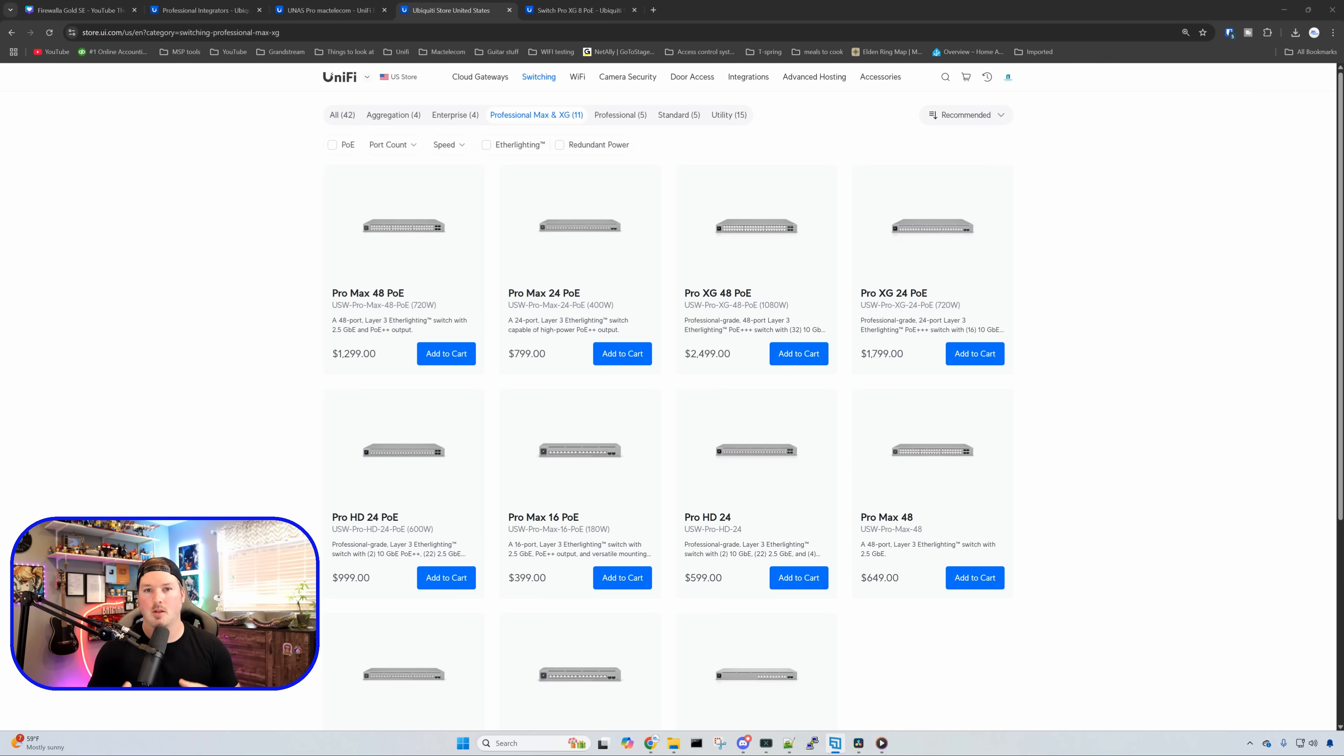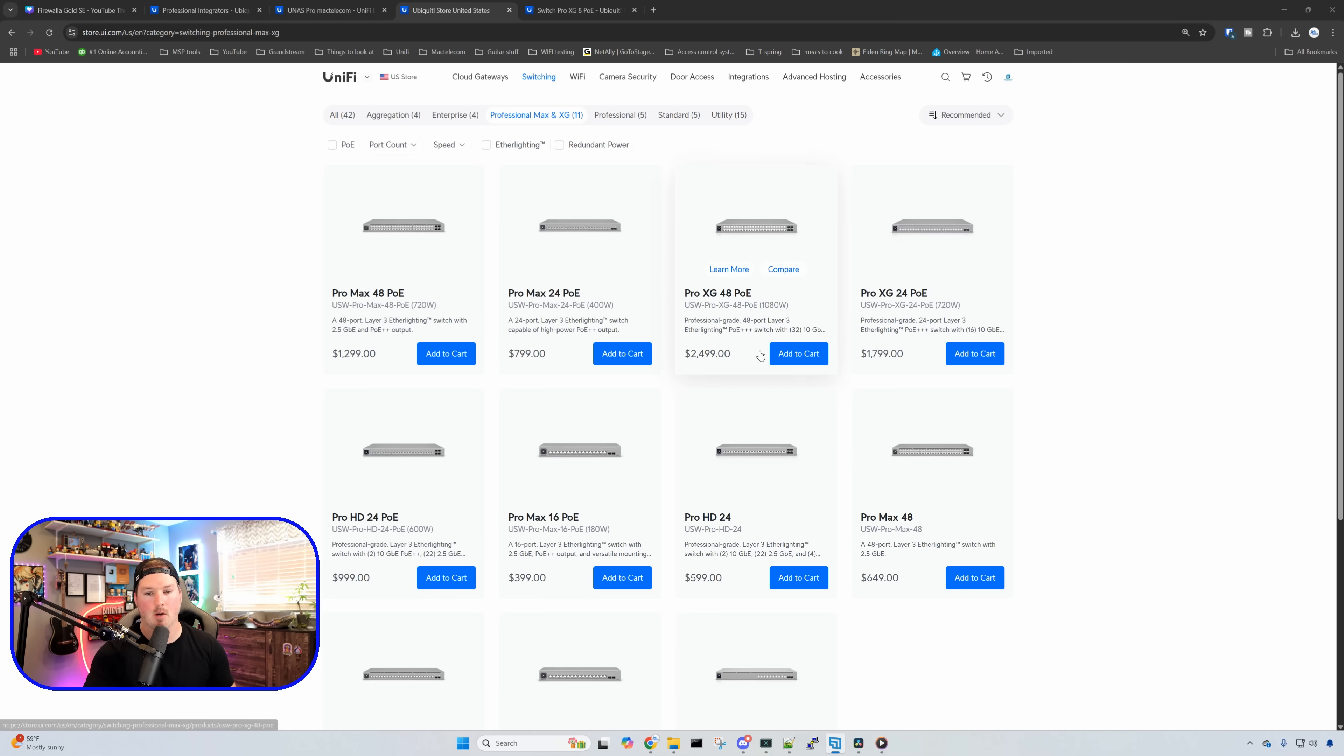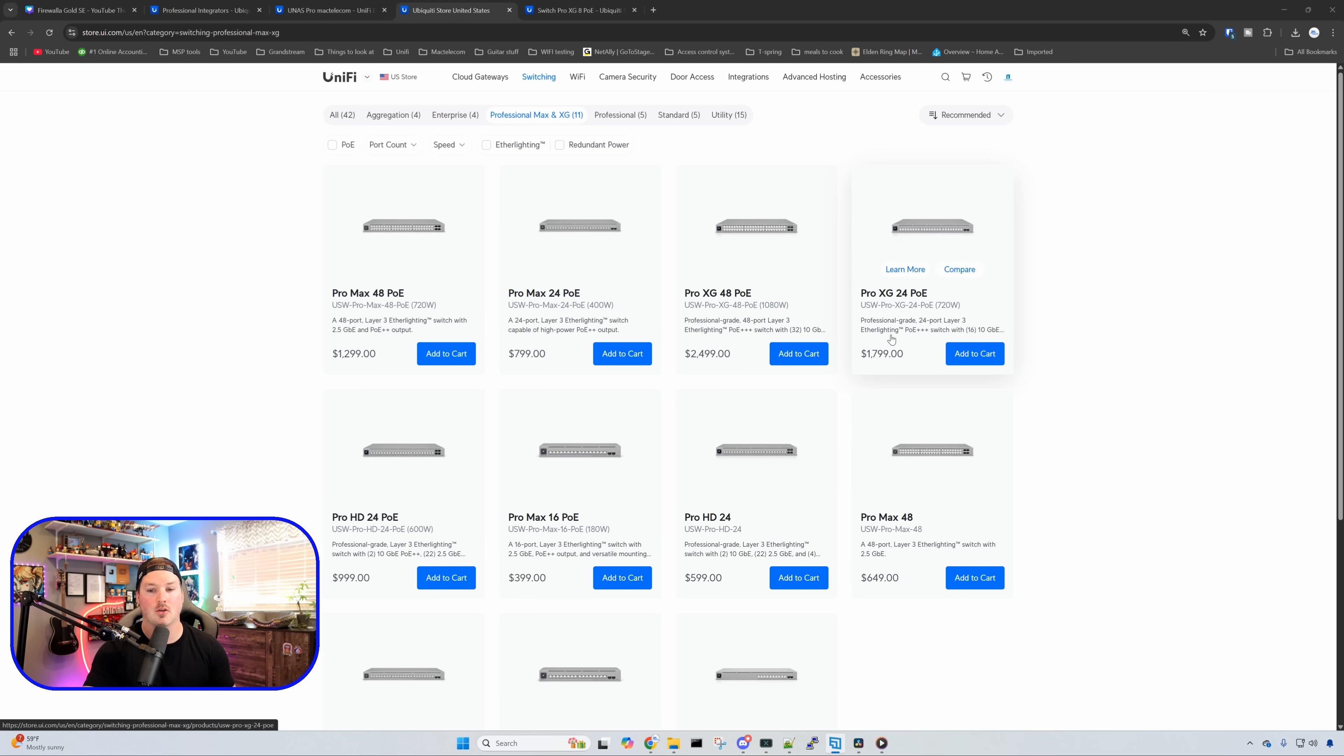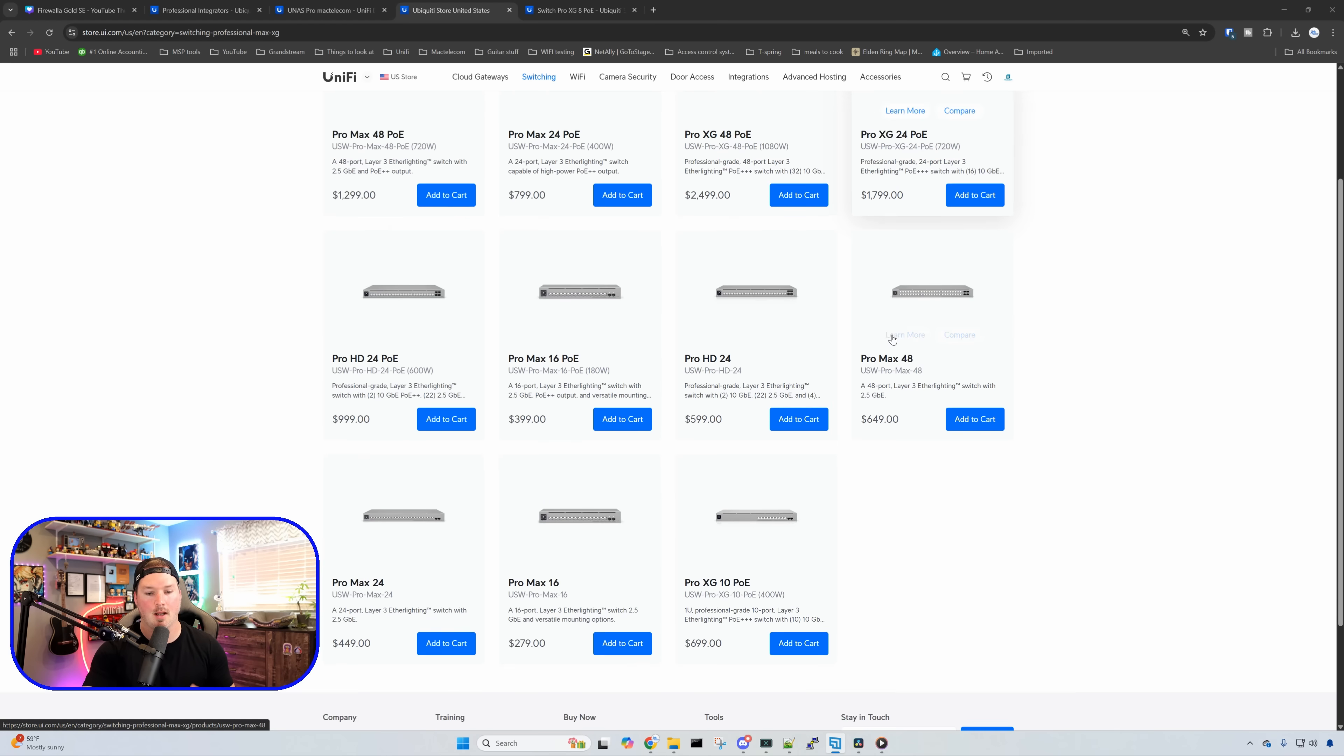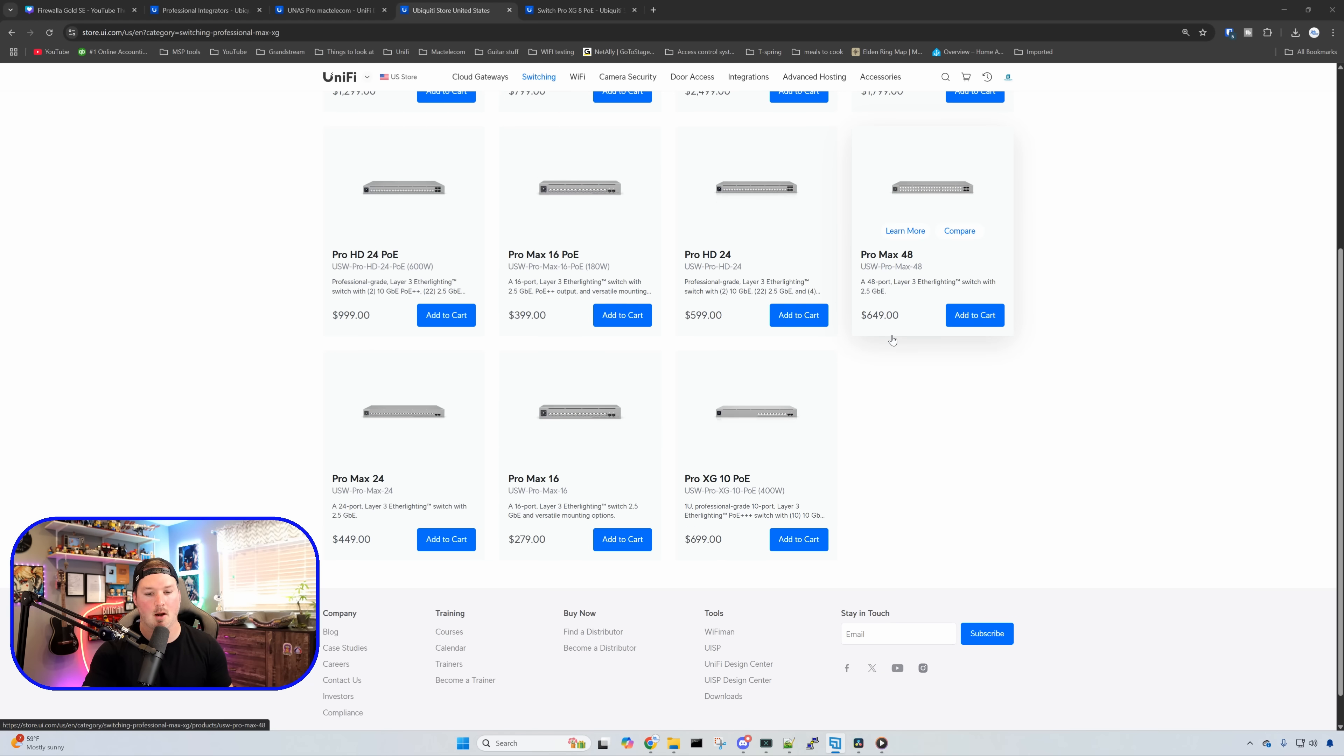Something else that just came on to the Ubiquiti store that we could now buy is our XG switches. So we have our Pro XG48 PoE, which is $2,500 or $2,499 USD. We have the Pro XG24 PoE, which is $1,799. And scrolling down, we have the Pro XG10 PoE, which is $699.